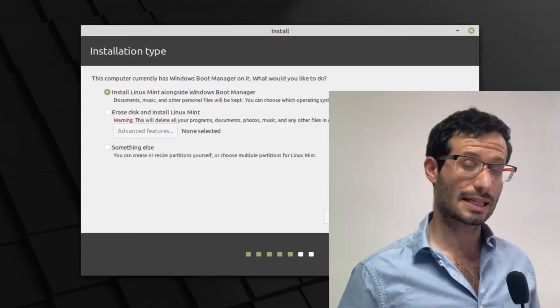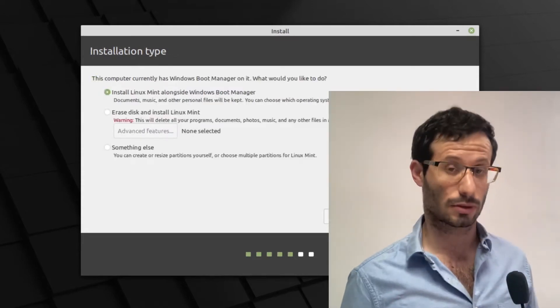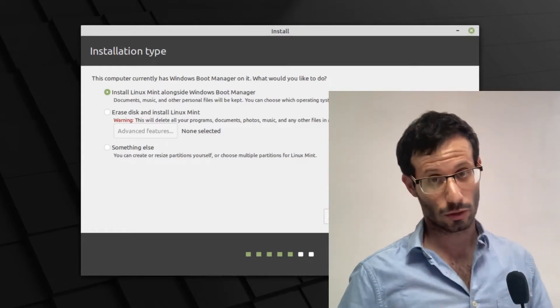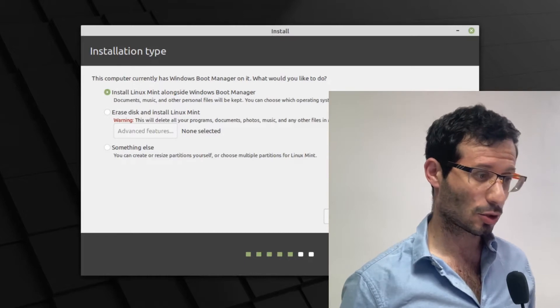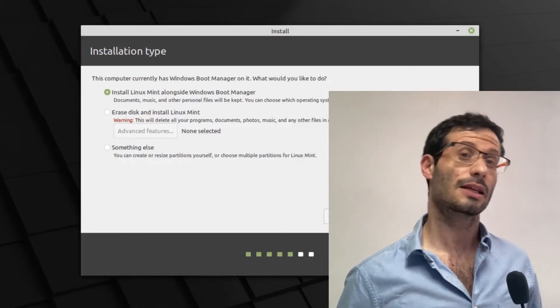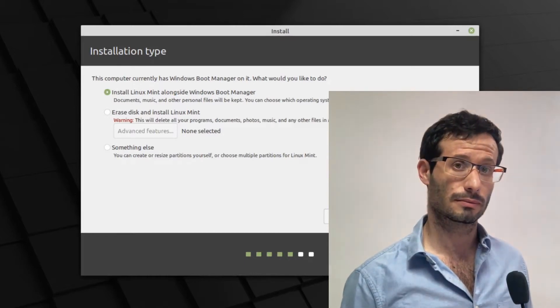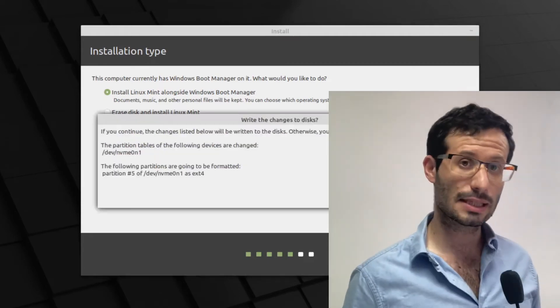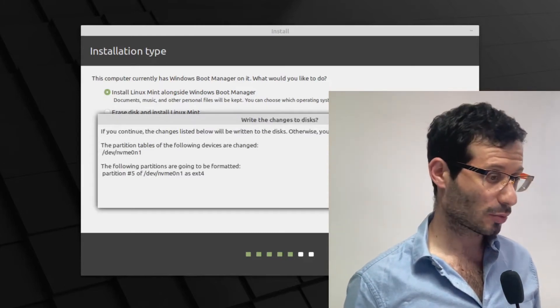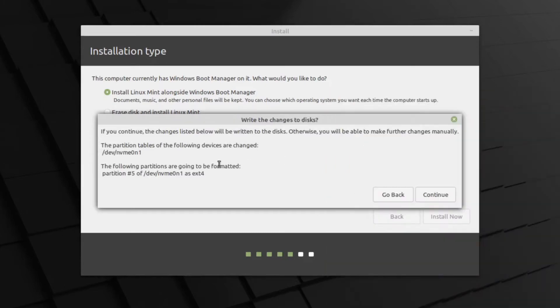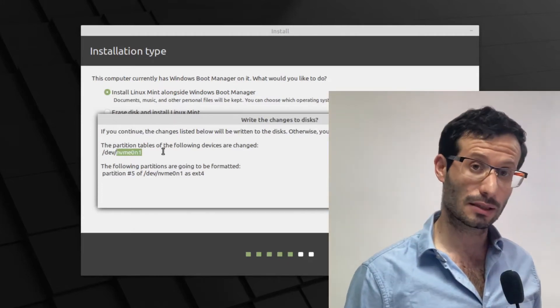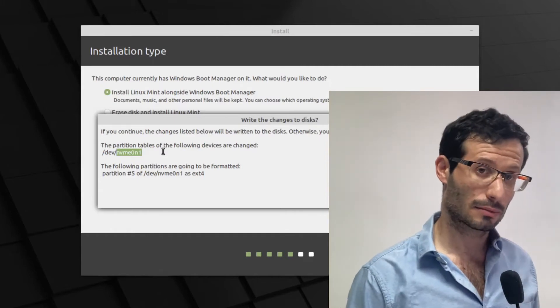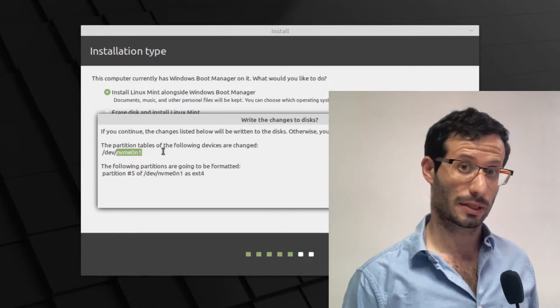The installer sees that we have Windows installed on the computer. Since we already freed up disk space on Windows for Linux Mint, we can now choose install alongside Windows. And the installer will use this disk space for Linux Mint. And we can see that two partitions are going to be affected. The first one, NVMe 1, that's the system partition. And it needs to be affected so that GRUB can be loaded when the computer starts. And from GRUB we can start Linux Mint. The second one, partition 5, is the free space on the disk.